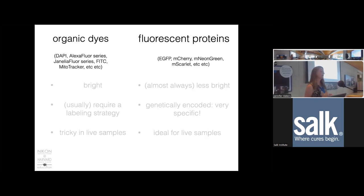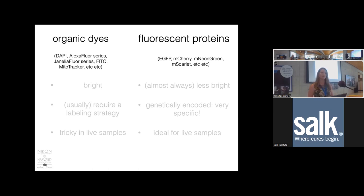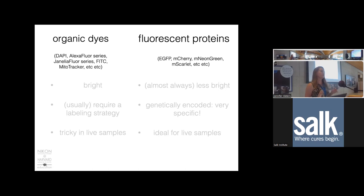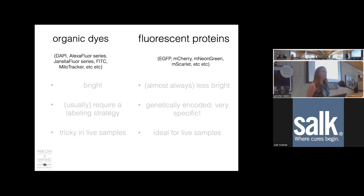The fluorophores we use for fluorescence imaging fall under two major categories. There are organic dyes—things like Alexa Fluor, Janelia Fluor, dyes like DAPI, and many things conjugated to a secondary antibody for immunohistochemistry. Then there are fluorescent proteins like EGFP, mCherry, and mNeonGreen—proteins that you genetically encode so they are attached to your protein of interest. There are pros and cons to both classes.